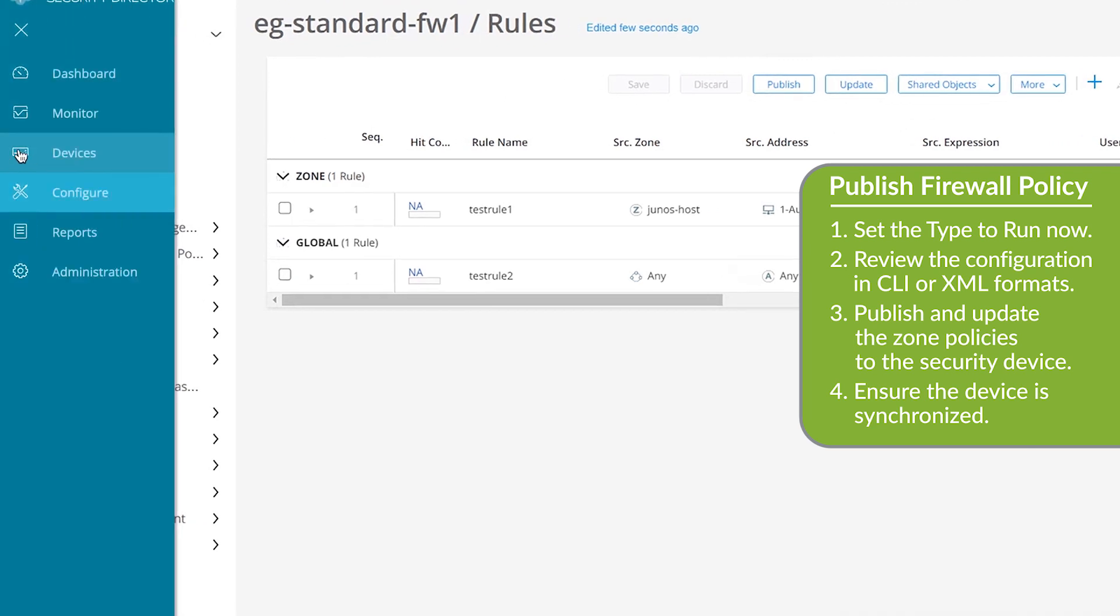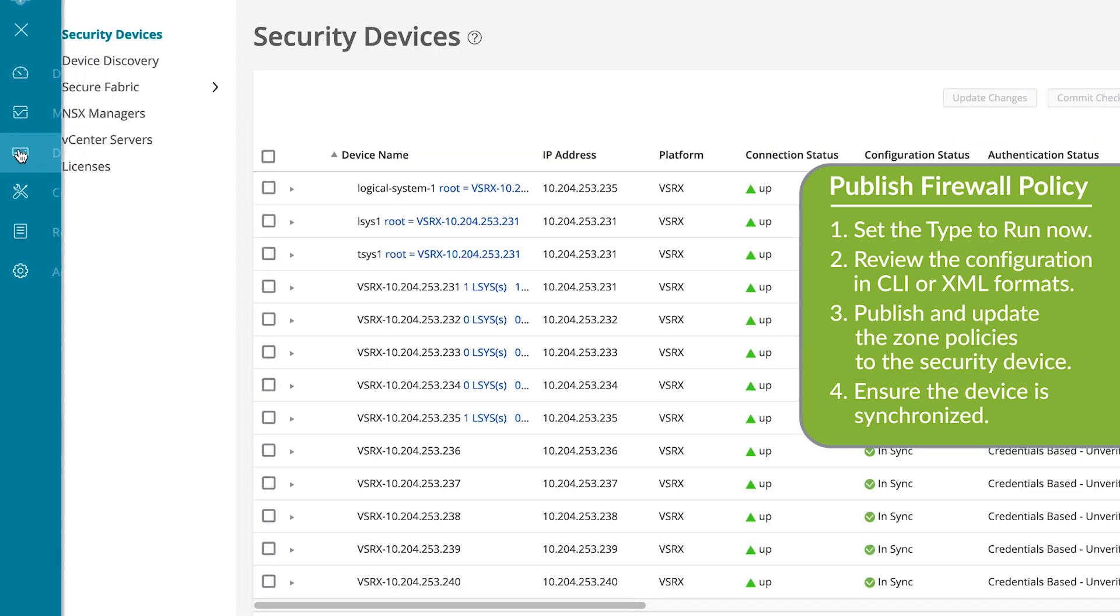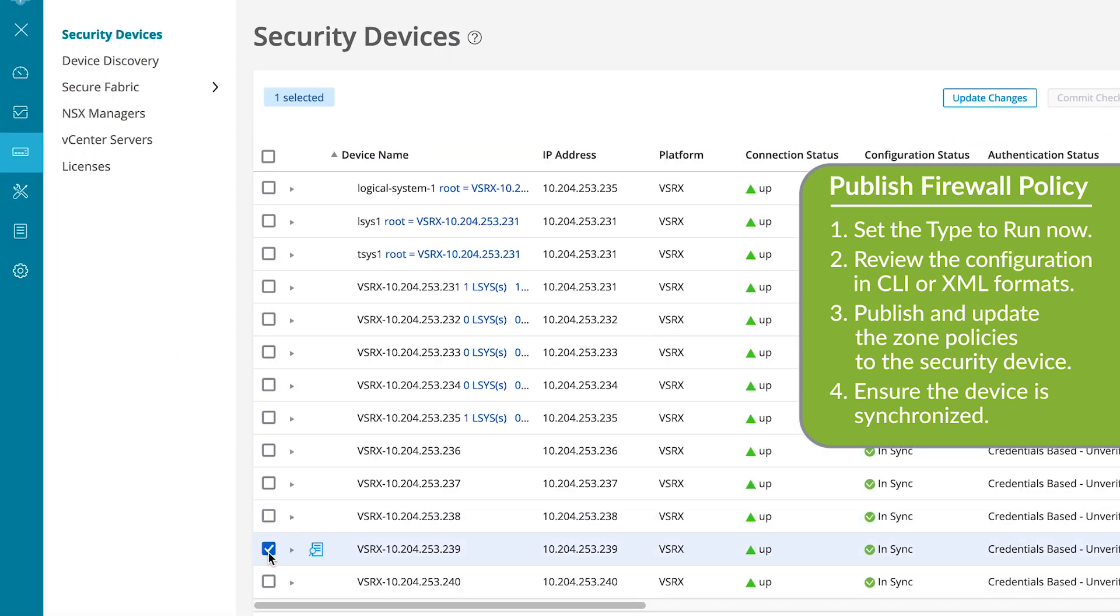Navigate to Devices and the Security Devices page to view the configuration status of the device as in sync. Our firewall policy is now up and running on the device. For more information, check out our other Security Director videos.